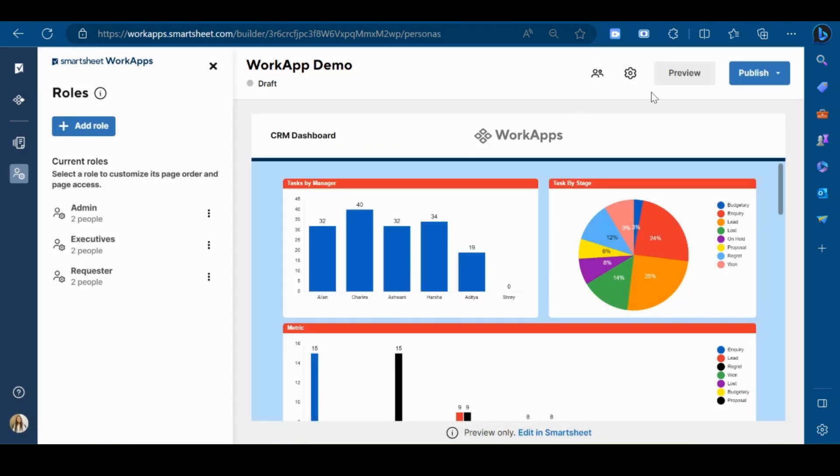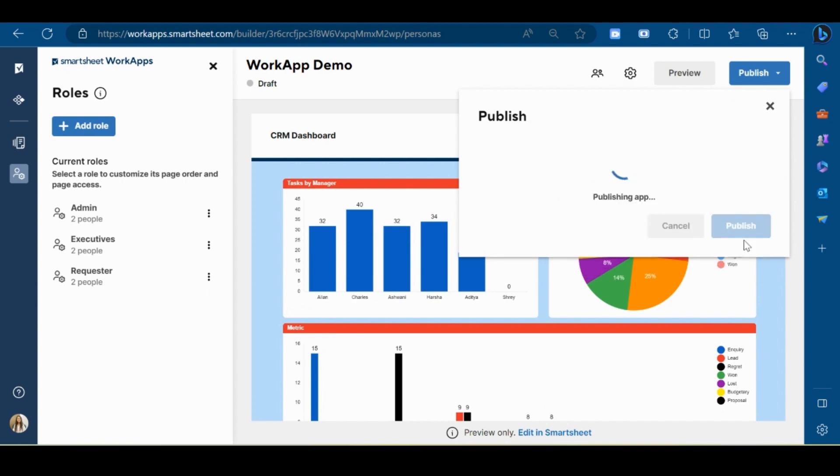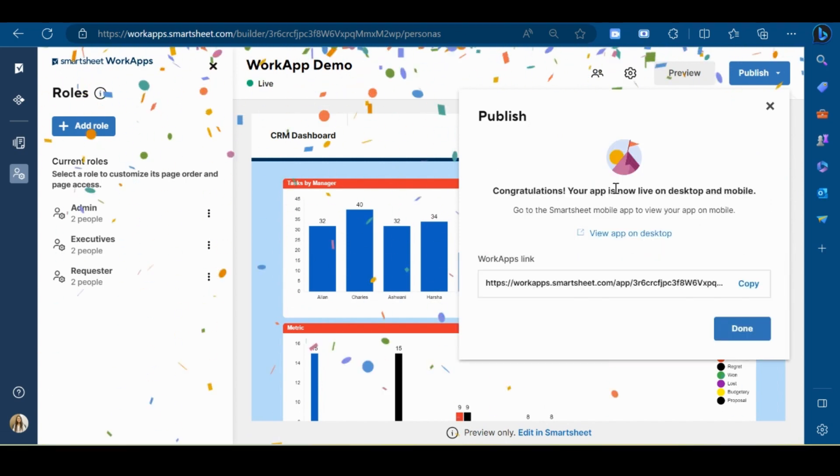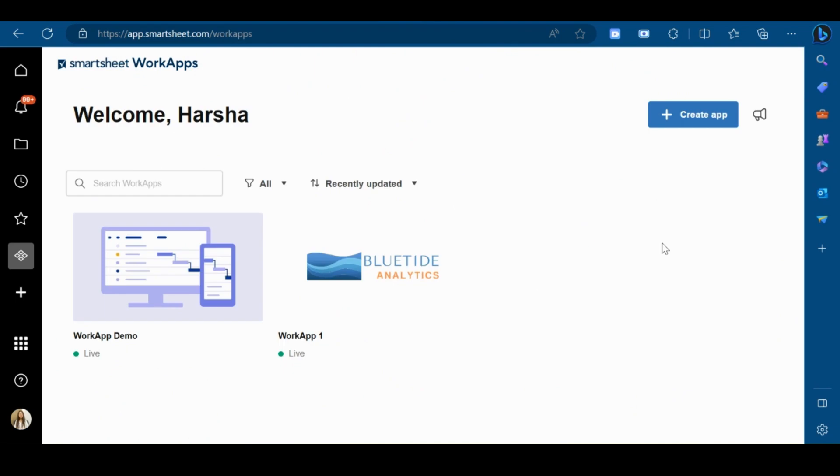Now next step is to click on publish. Now your app has been successfully published. The shared users can access the app from work app gallery and as well as from the mobile application.